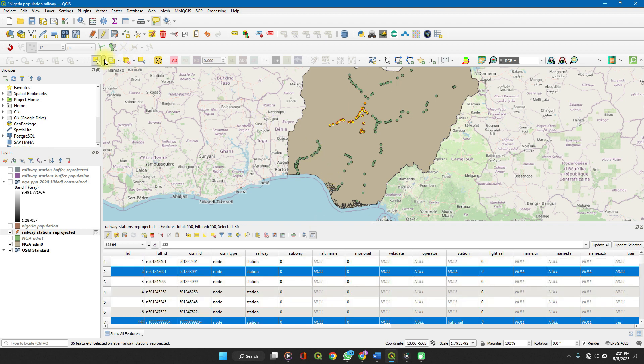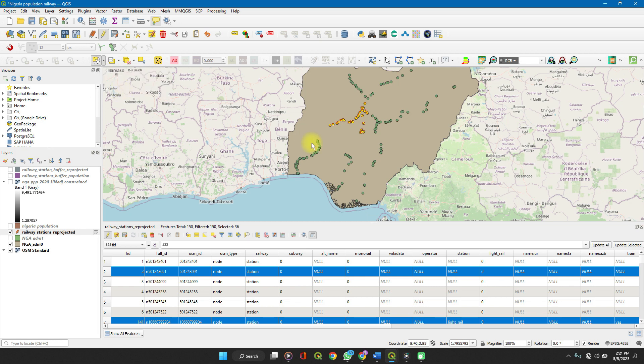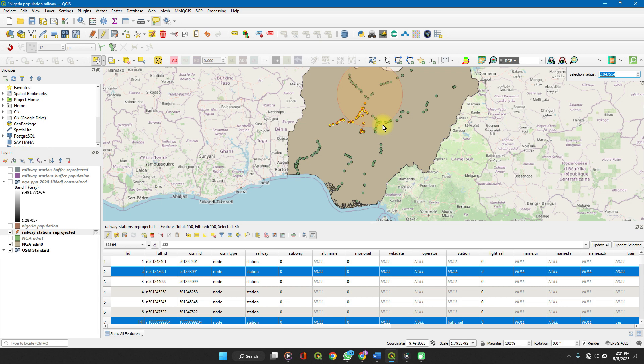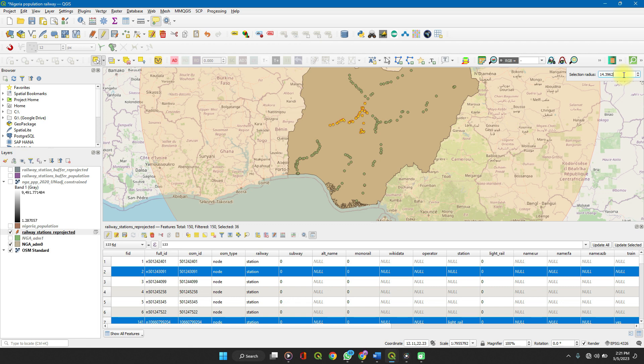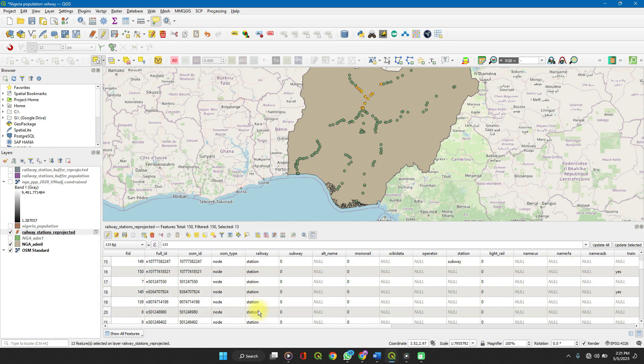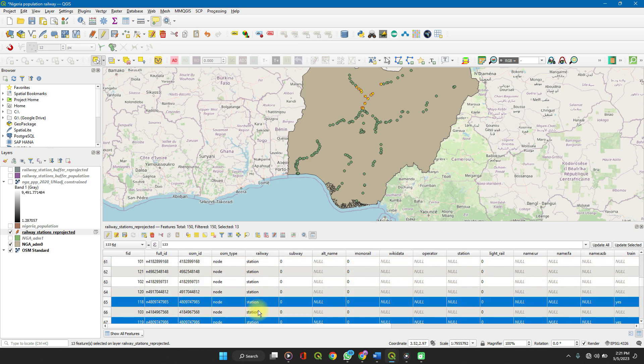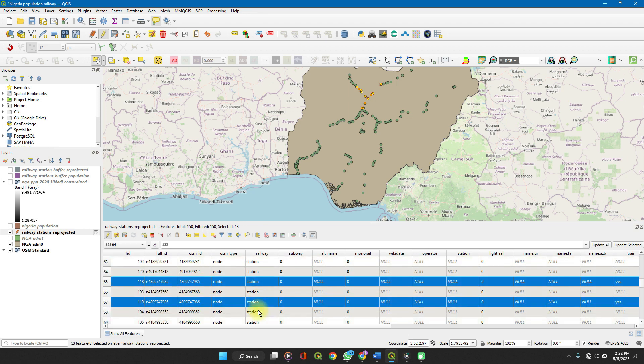You can also select by radius. Select by polygon, select by radius. Select by radius feature works in the way that when you click and drag, every feature within that radius, as you can see on the top right here, gives you the radius. So all the features within that radius get selected. And then when you check them out on your attributes table, you can see them selected.